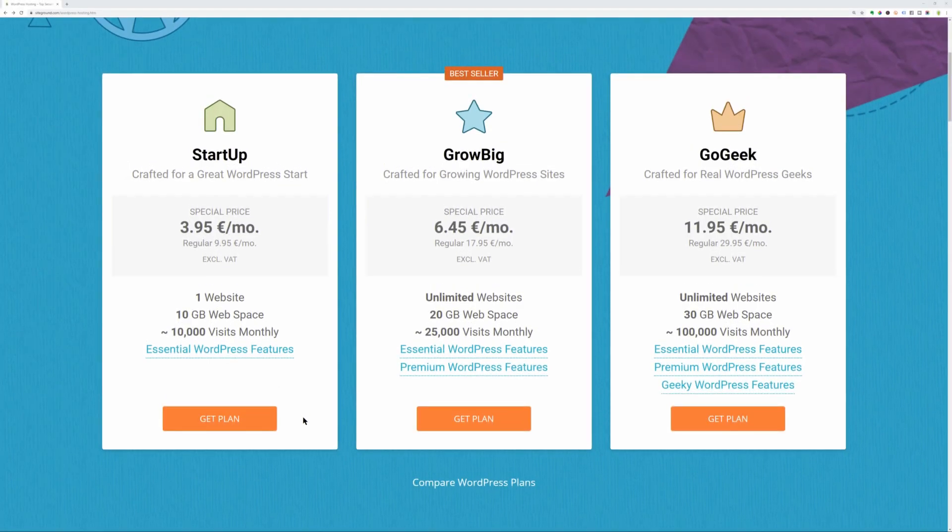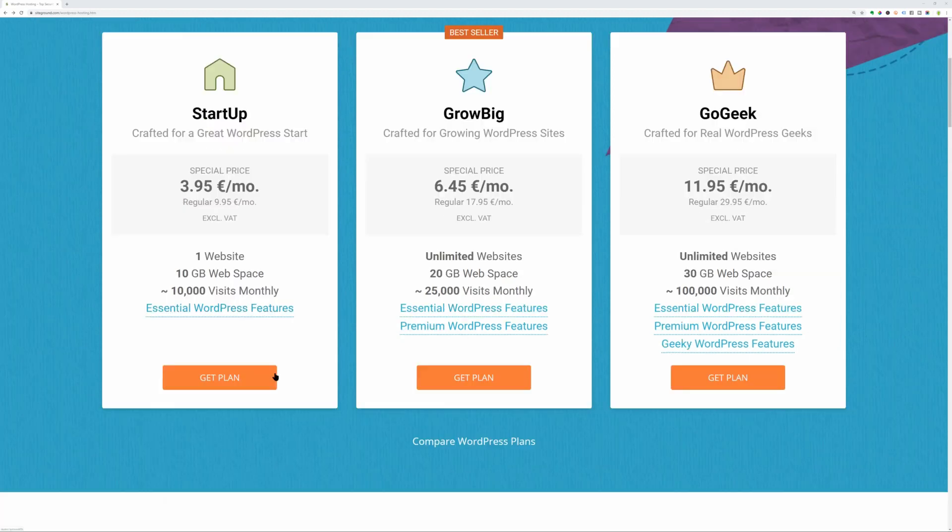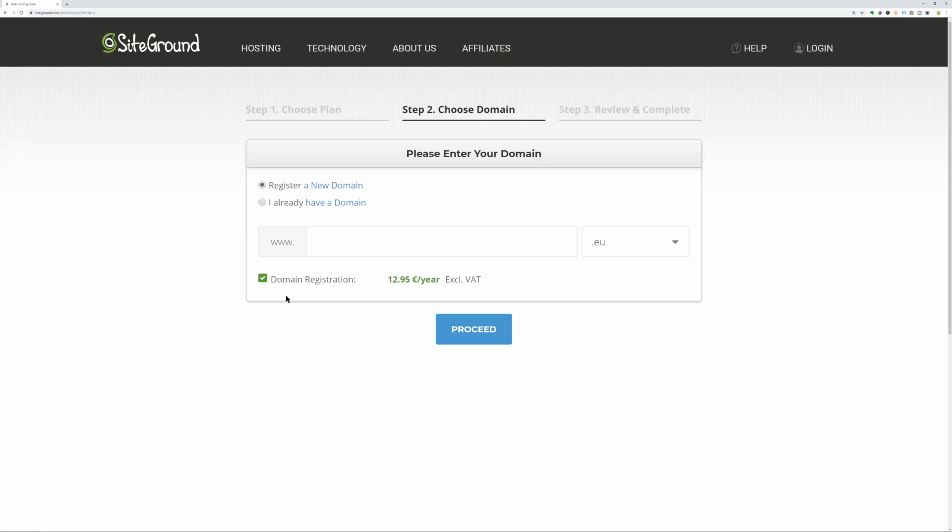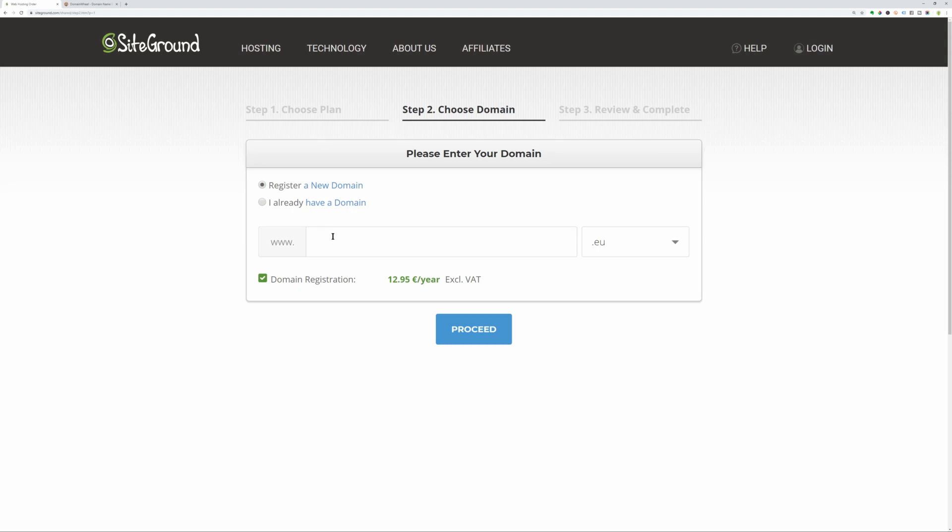The startup plan should be just fine for now, but if you want to create an e-commerce business that will get 25K clients per month or even more, choose the Grow Big or Go Geek plan. Enter the domain name you want to register or the one you already have and proceed to the next step.